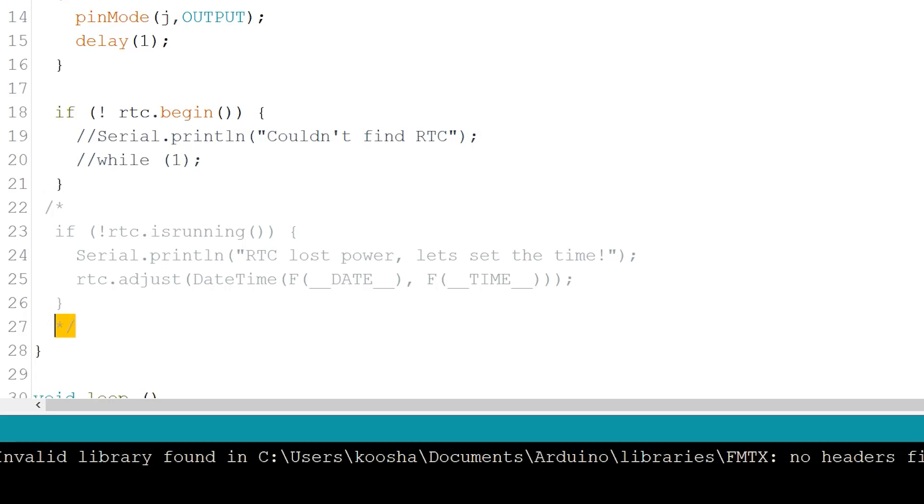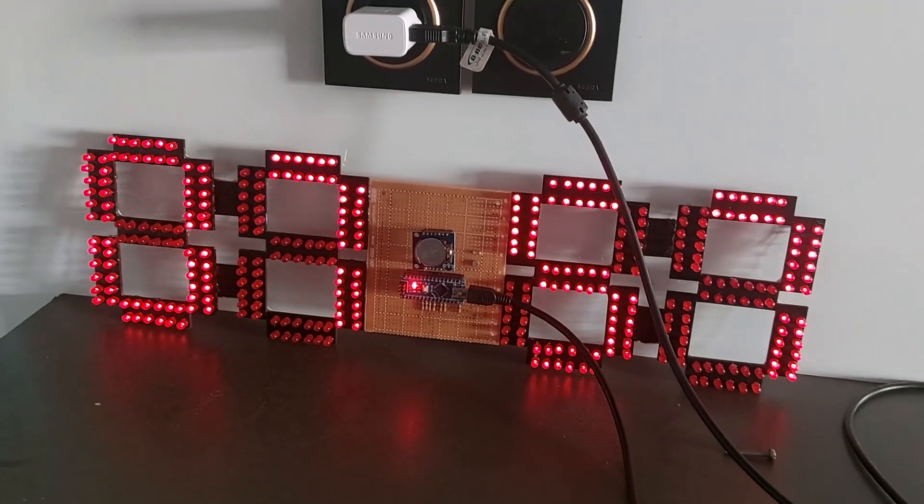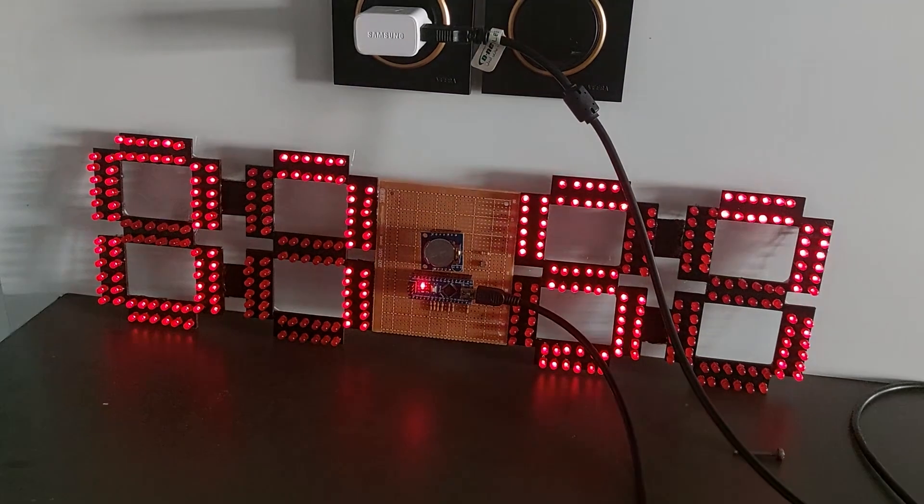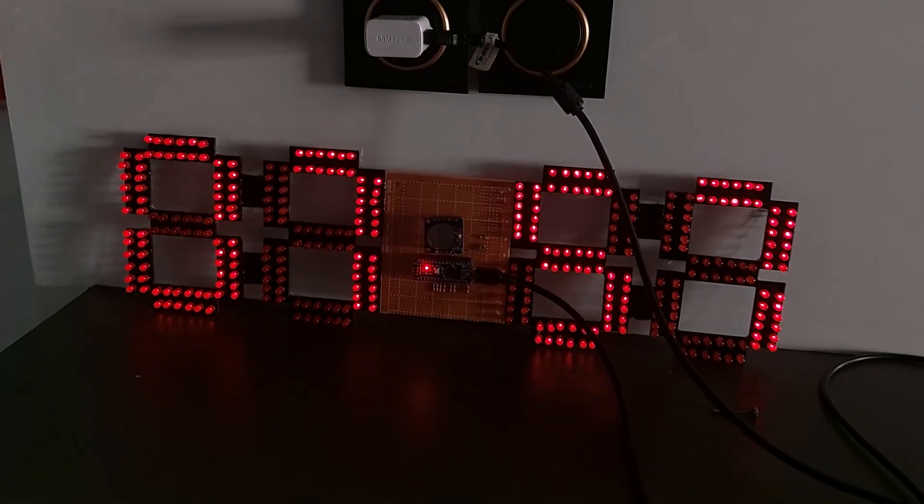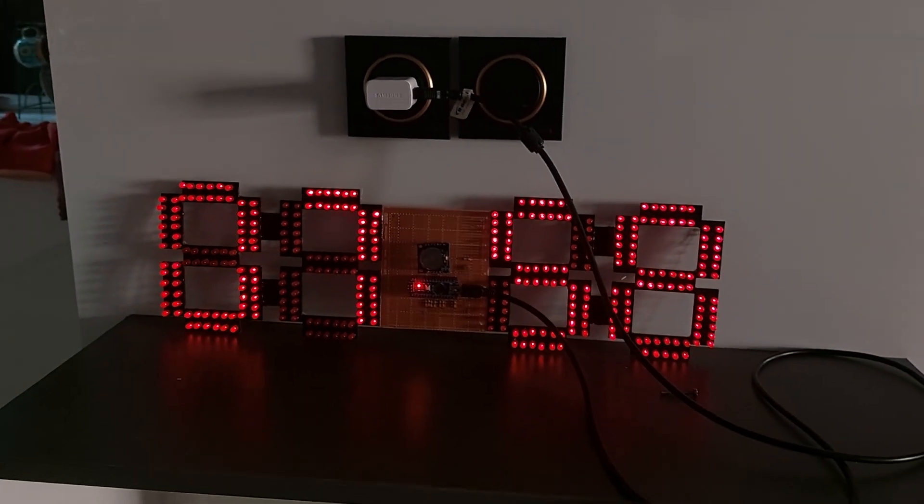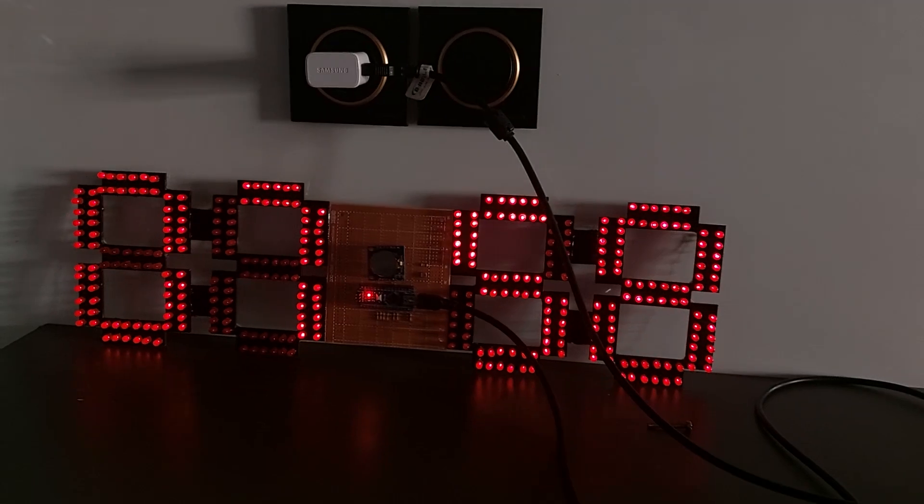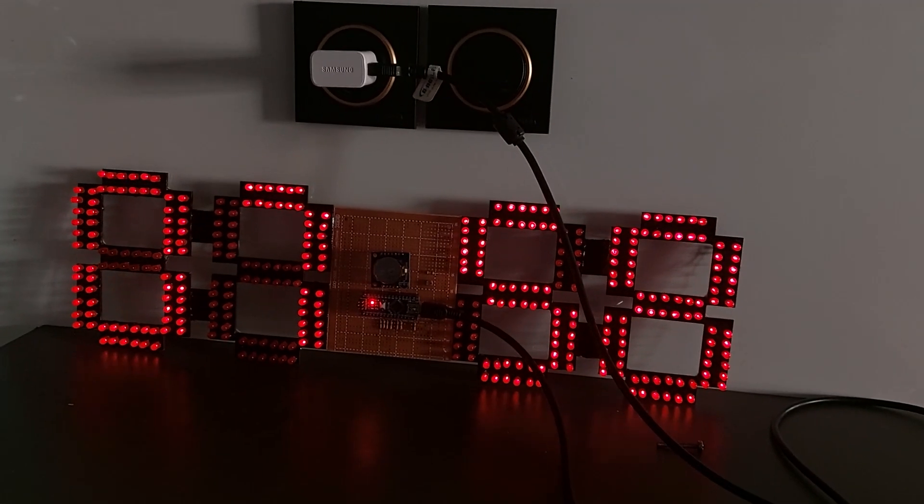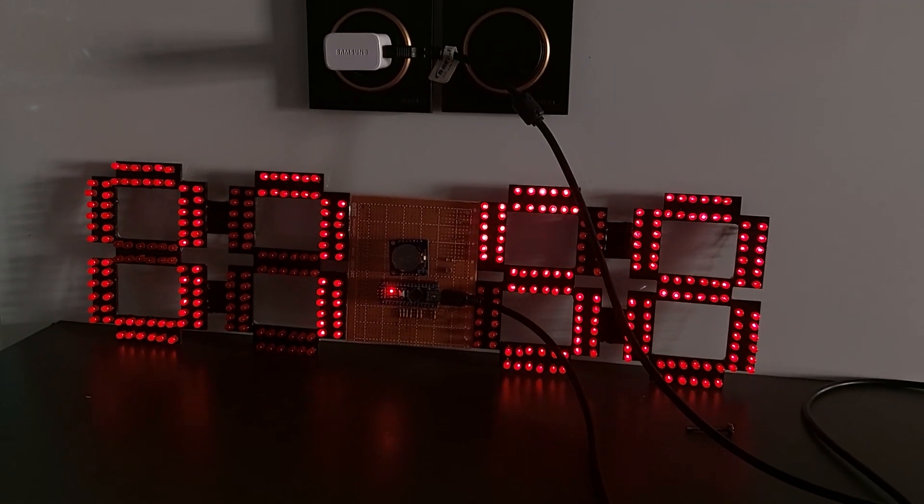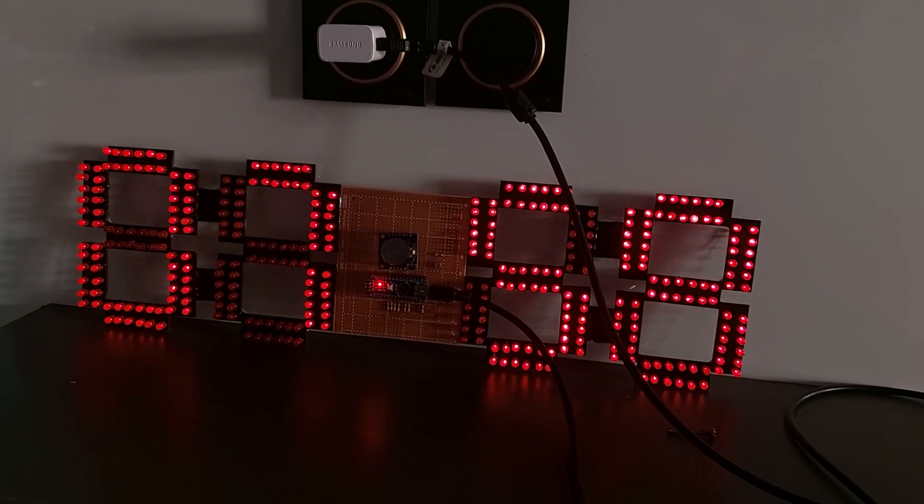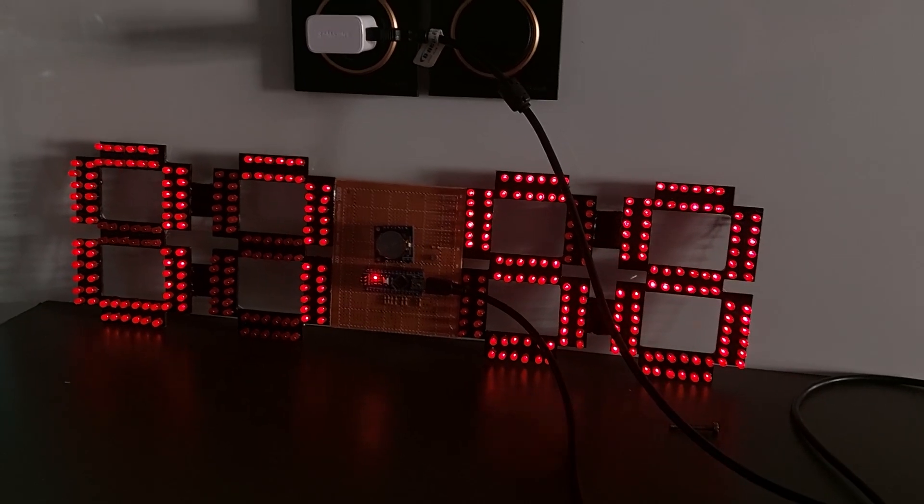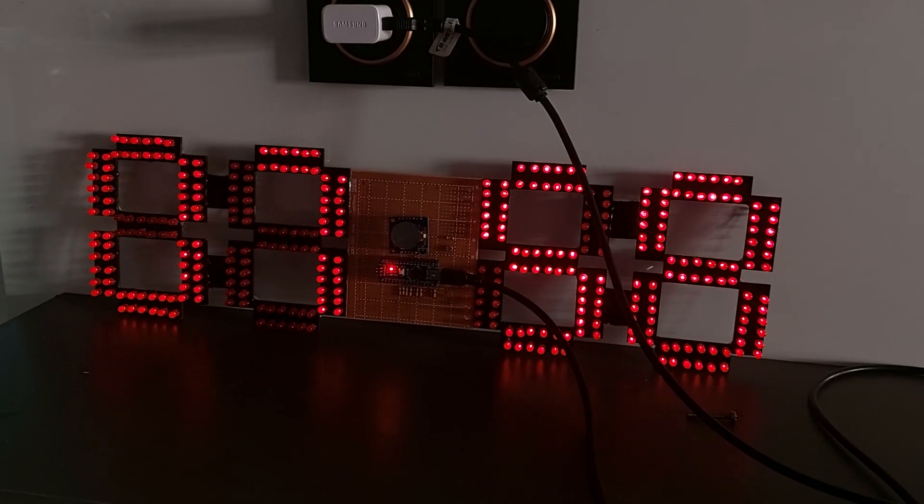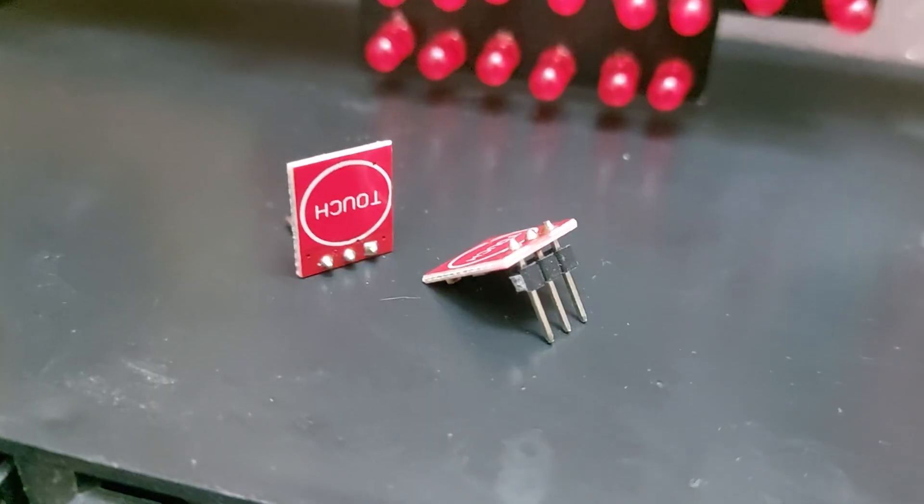Because every time it runs, it writes to the DS1307 module's memory. Since it's not connected to a computer, the memory can get damaged. Unfortunately, I didn't know this at first and my clock ended up being 2.5 minutes slow. But no worries, I'm planning to use touch switches to set the time.